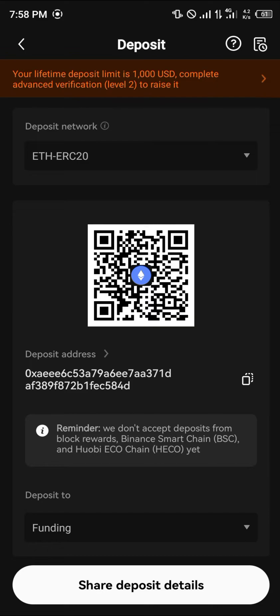You can do a test send where you simply send a small amount of Ethereum over to this address, and once you've confirmed the arrival of the Ethereum you can proceed to send a larger amount.